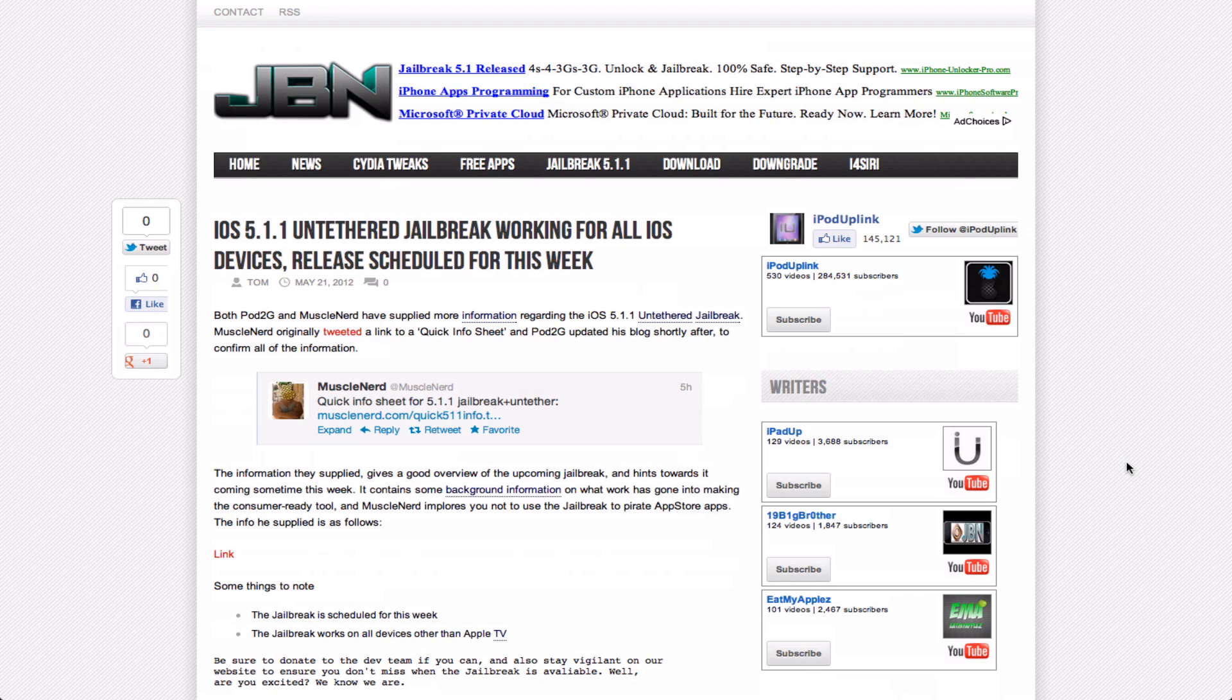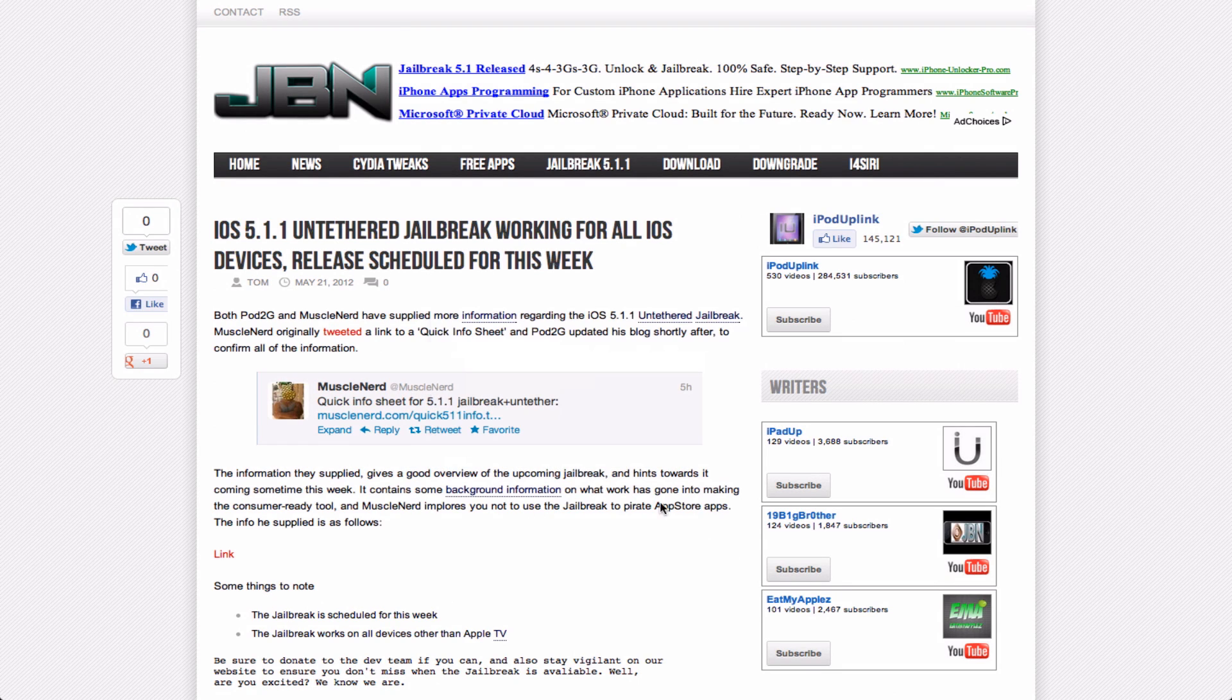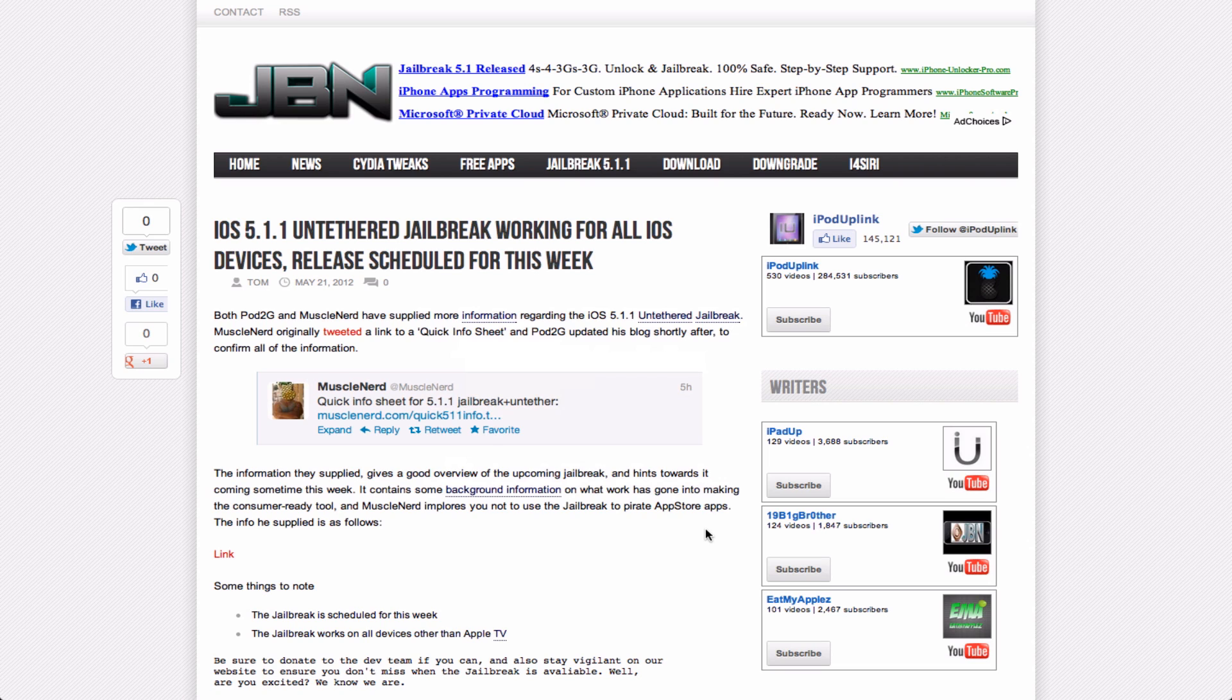Basically, some of the major things listed right here is that the jailbreak is scheduled for this week, so that's definitely a plus, and the jailbreak will work for every device on 5.1 or 5.1.1, except for the Apple TV.